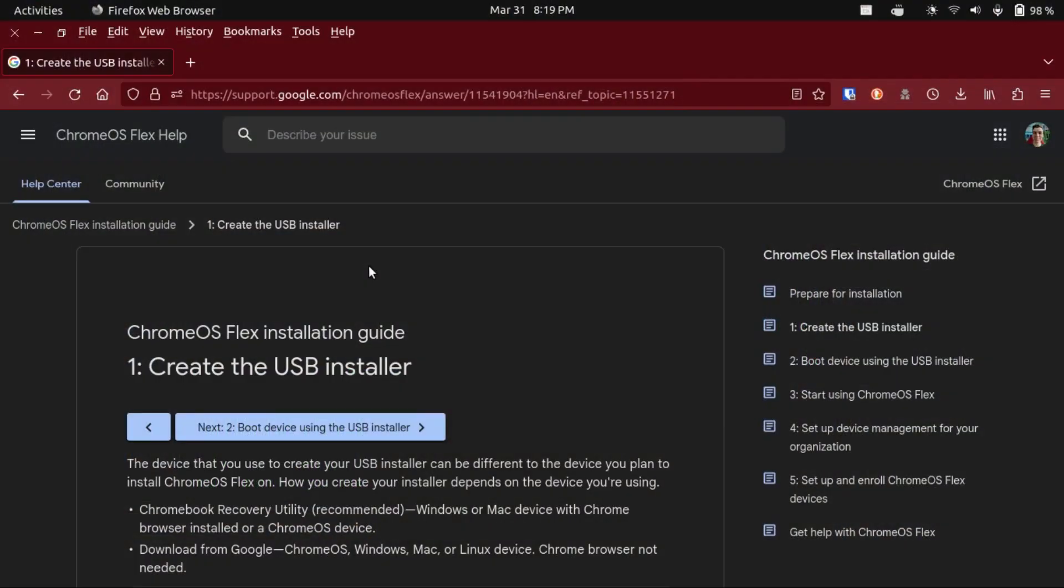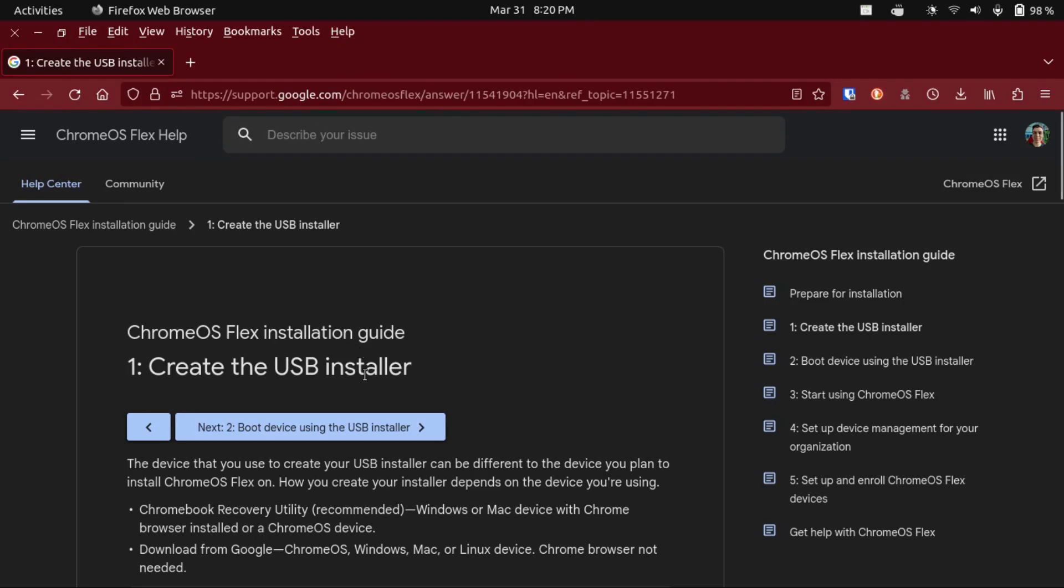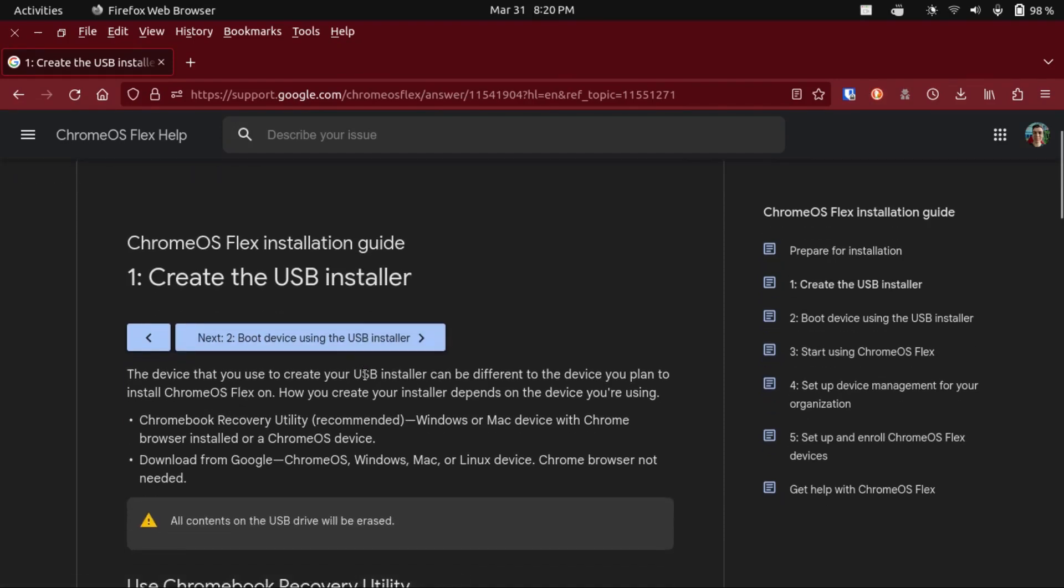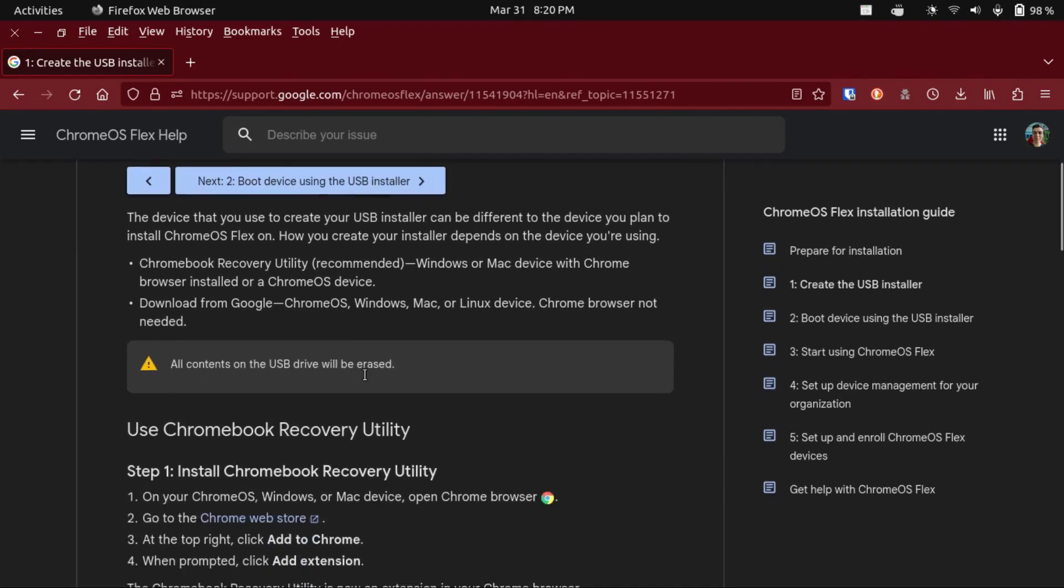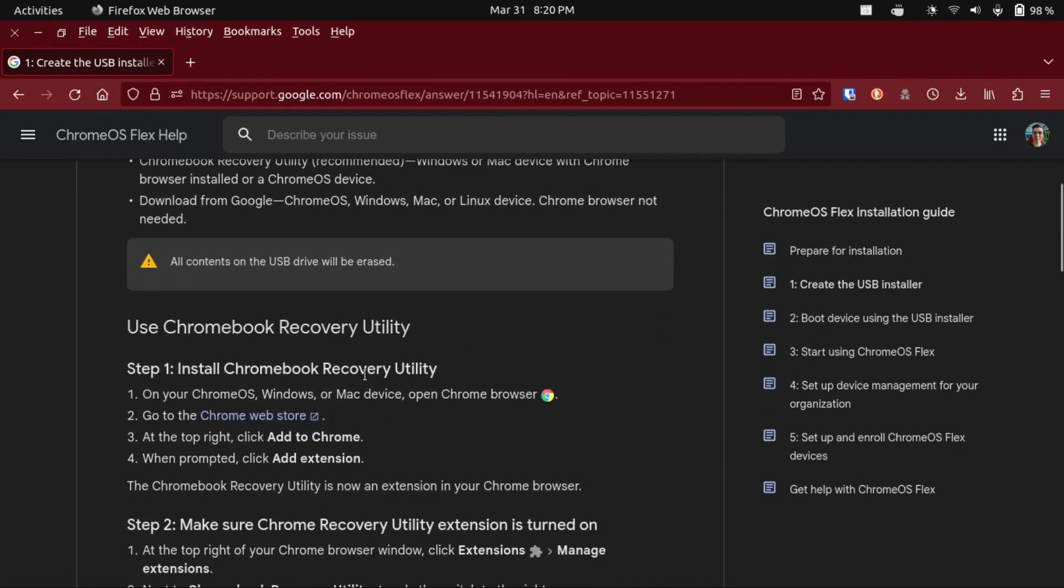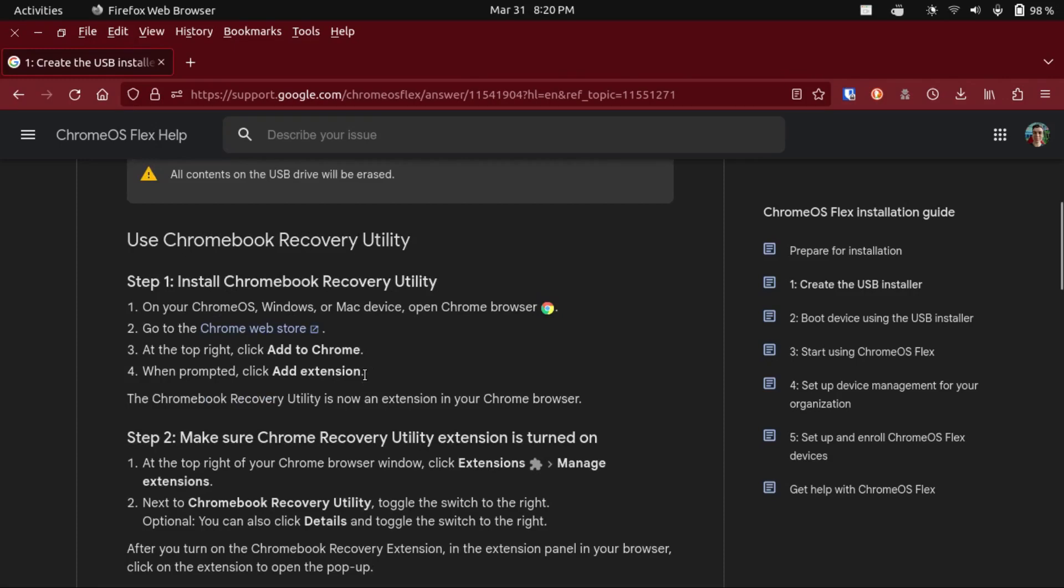So let's get right into it. Alright, so now in order to download a copy of Chrome OS Flex, you're going to head over to this page, which I'll have linked in the description, which goes over how to create an installation media for Chrome OS Flex.